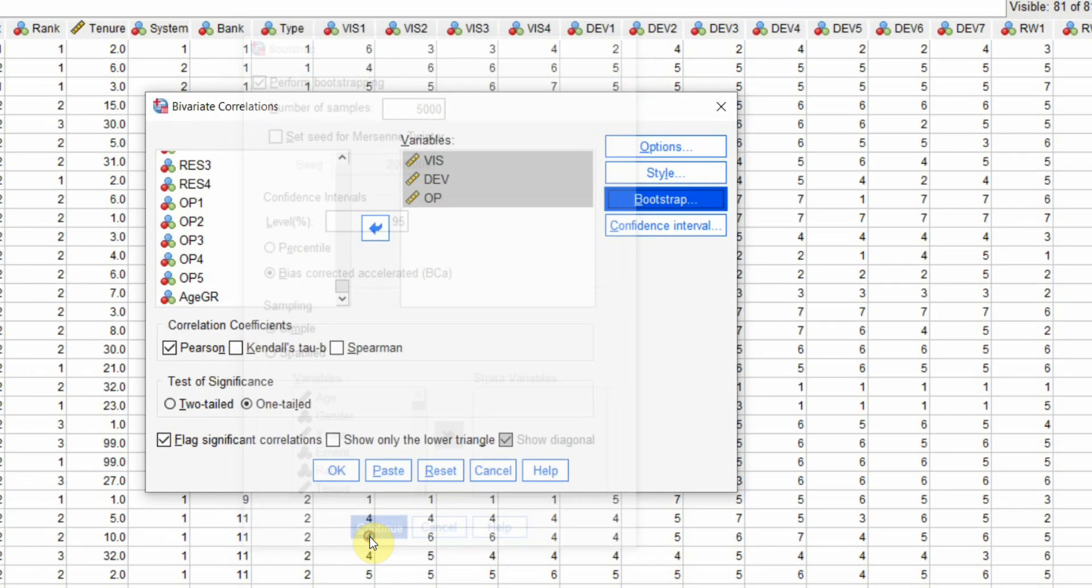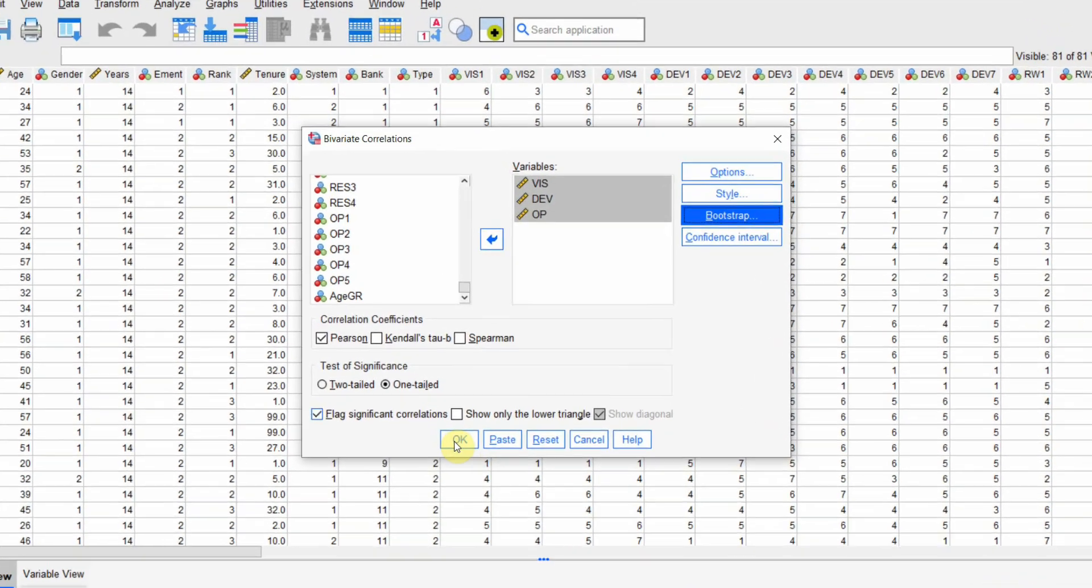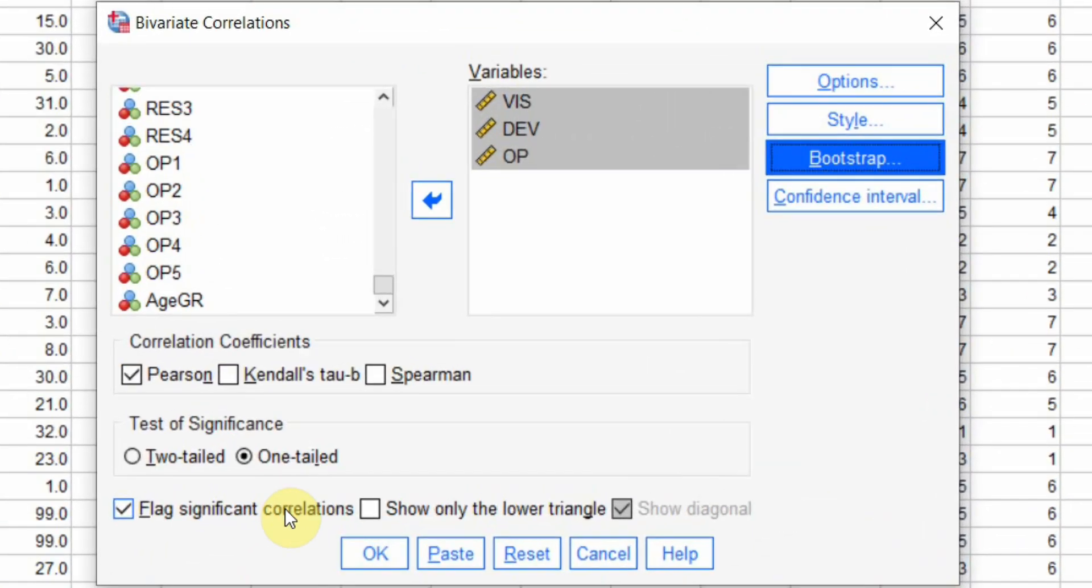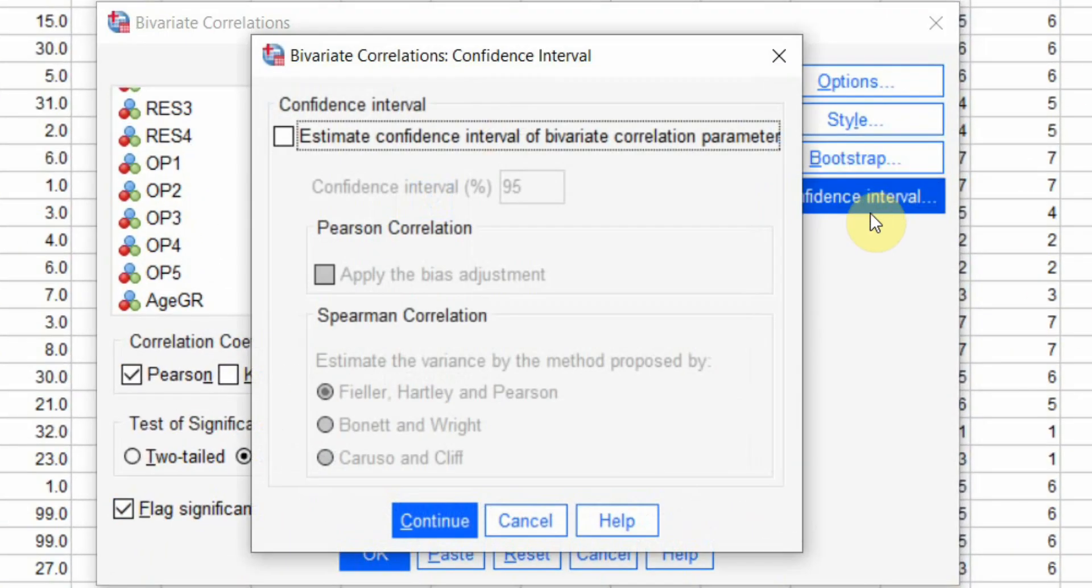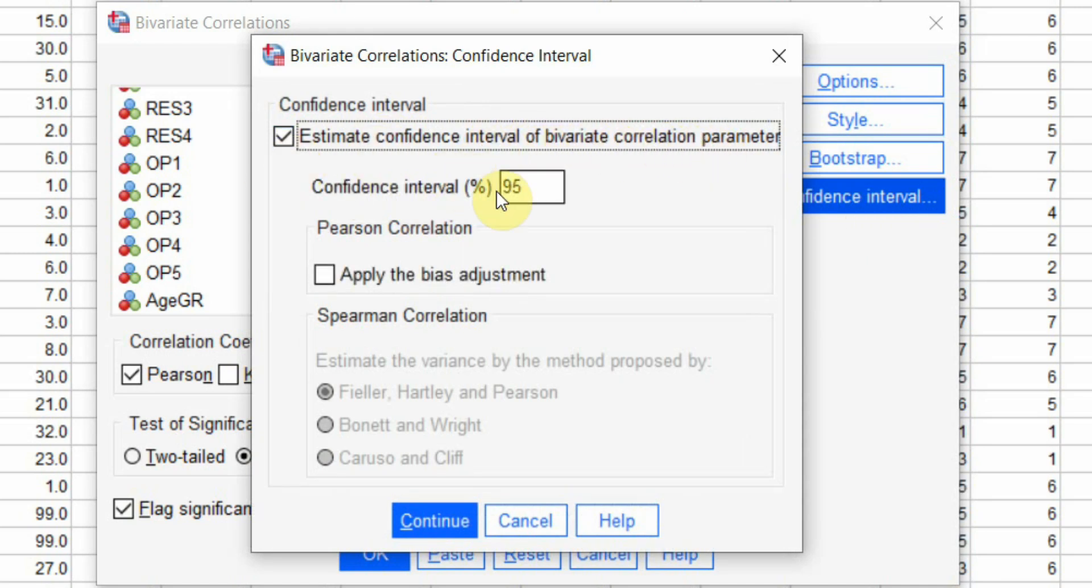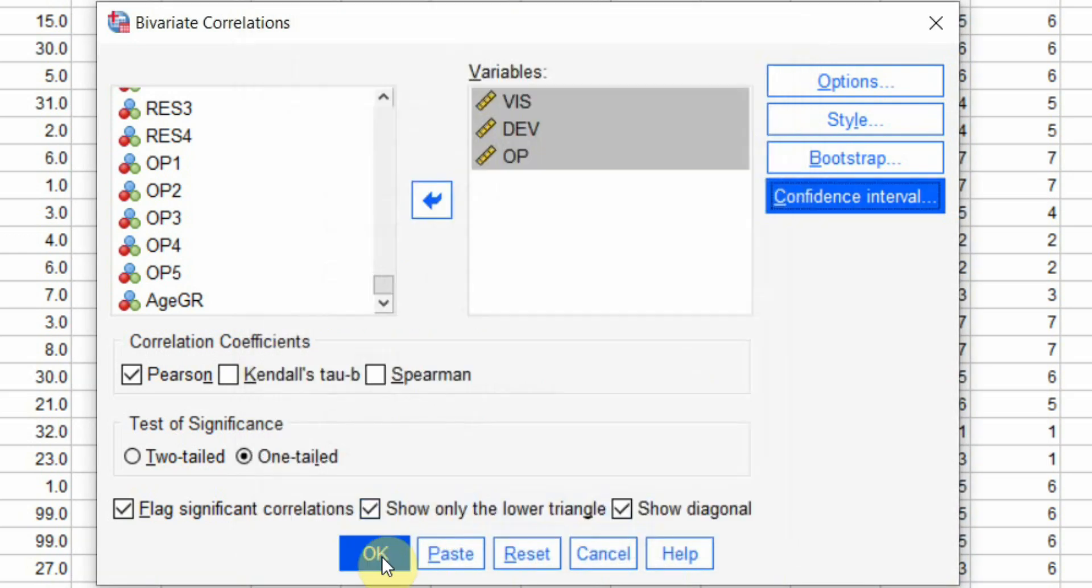Now, let's press continue. I want to flag the significant correlations. I just want the lower triangle. Estimate confidence interval of bivariate correlation parameter. So, you can have the confidence interval for each one of them. Press continue. Press OK.